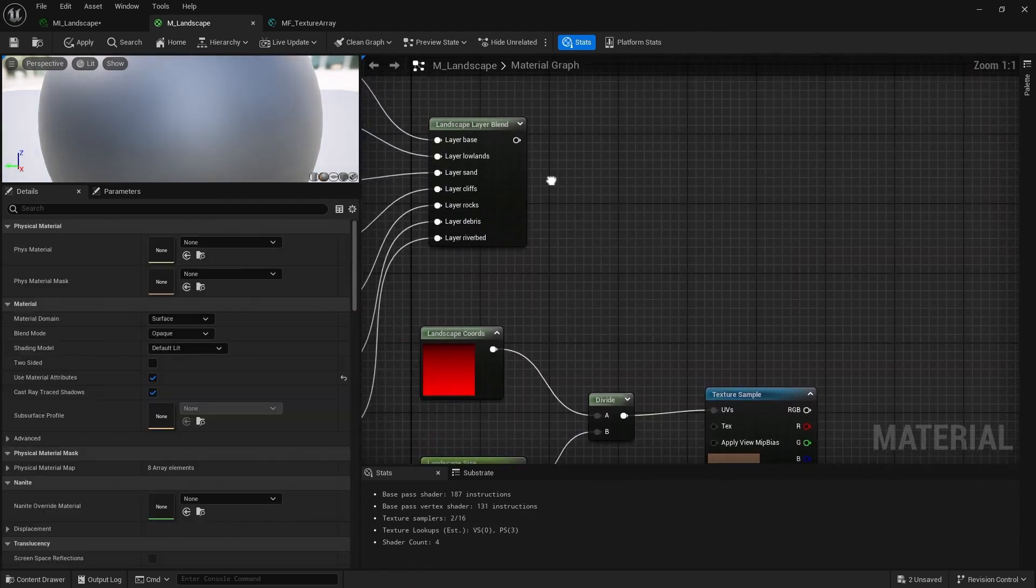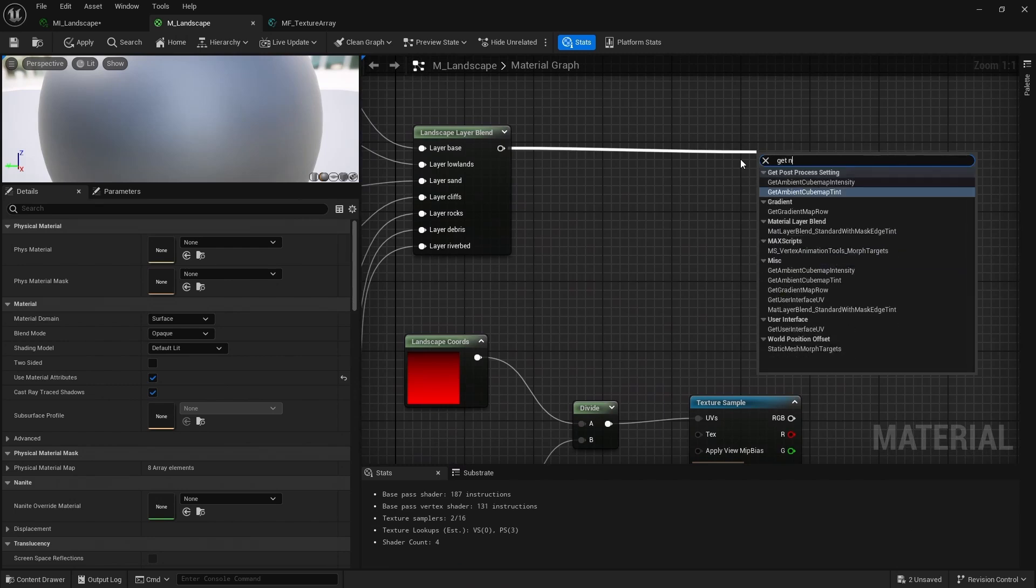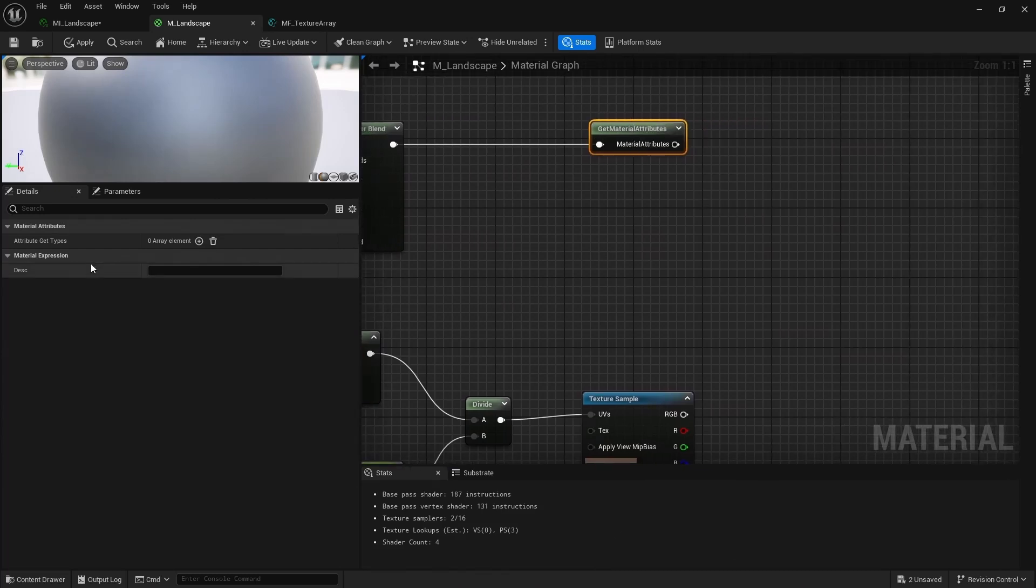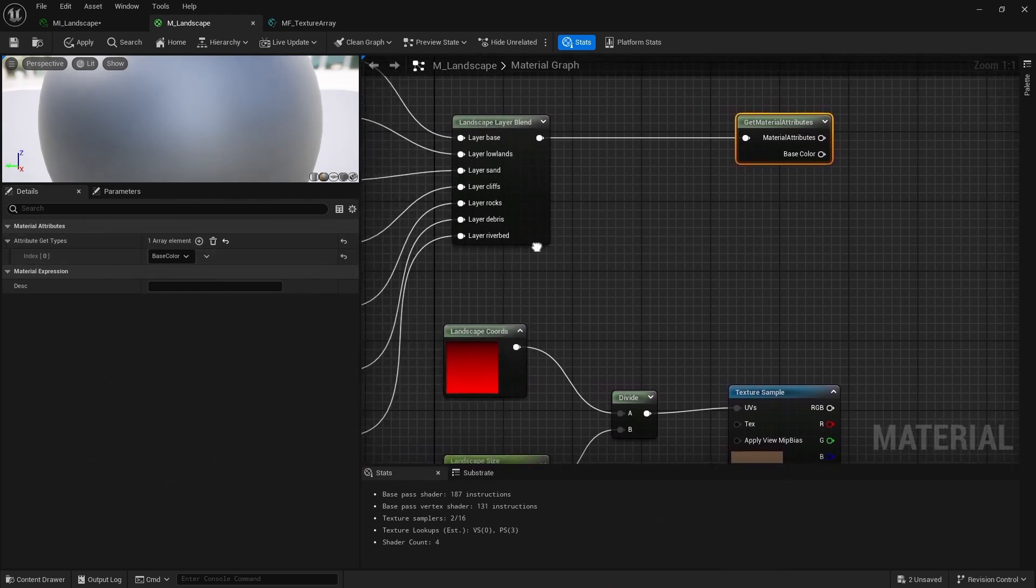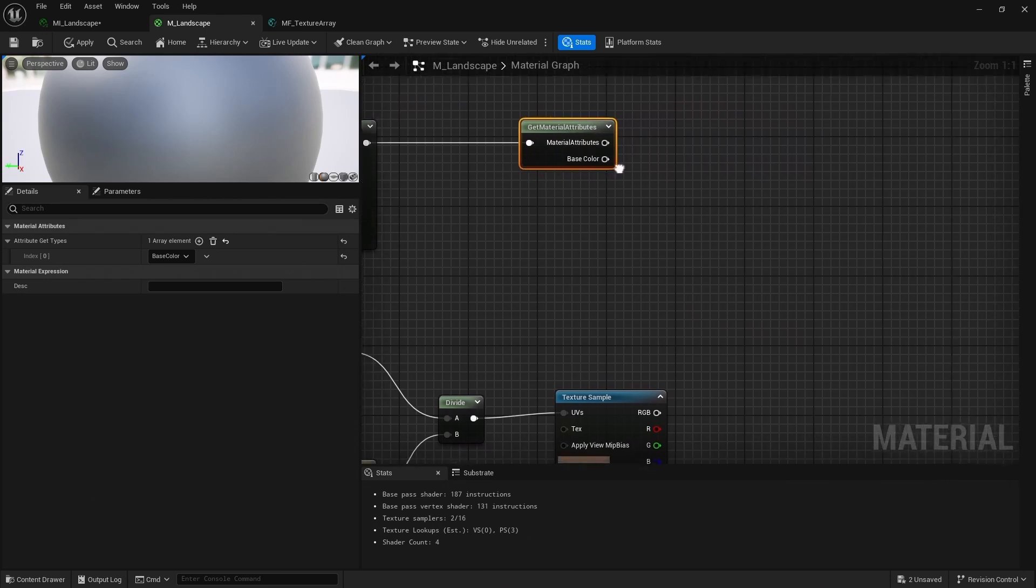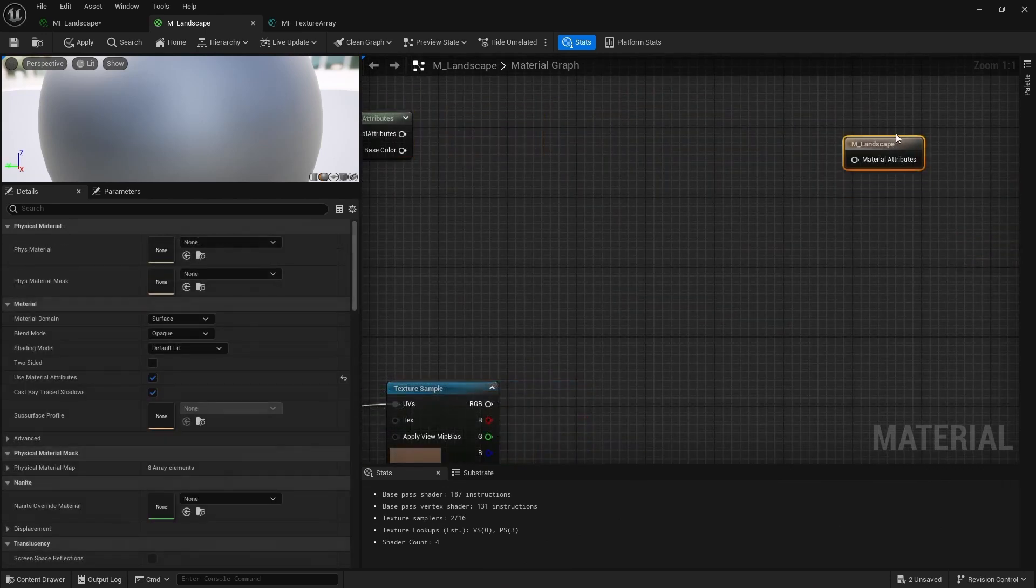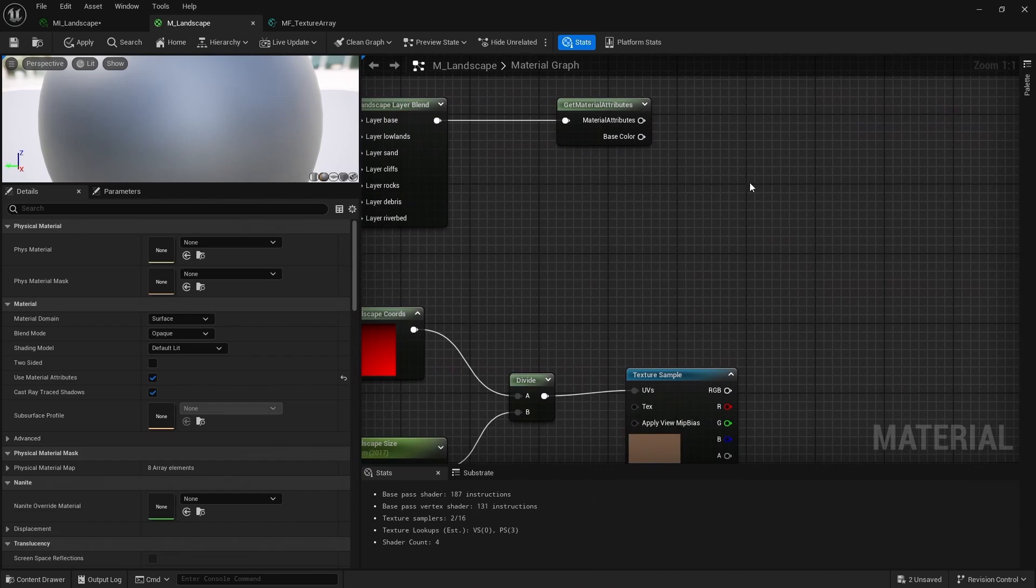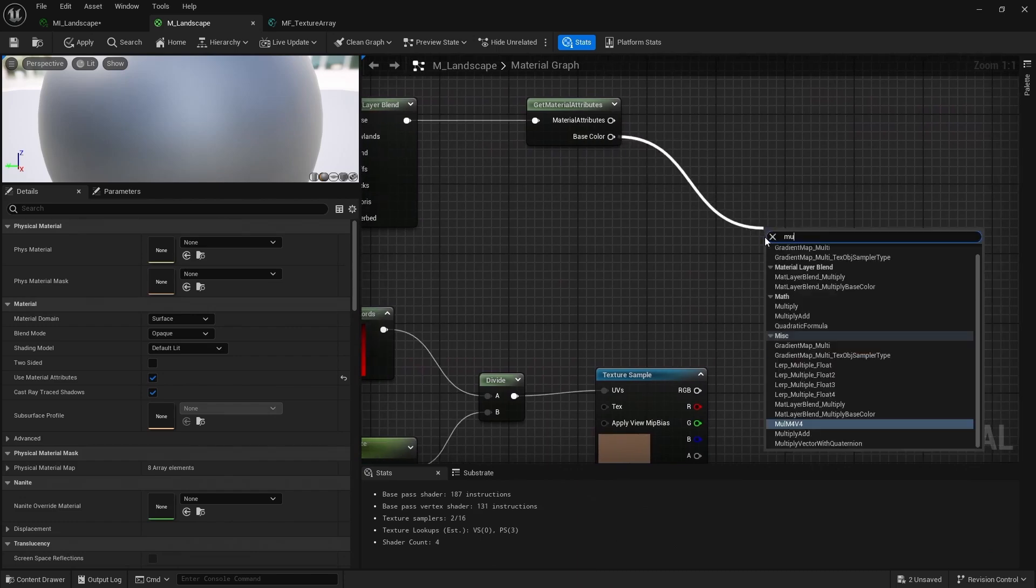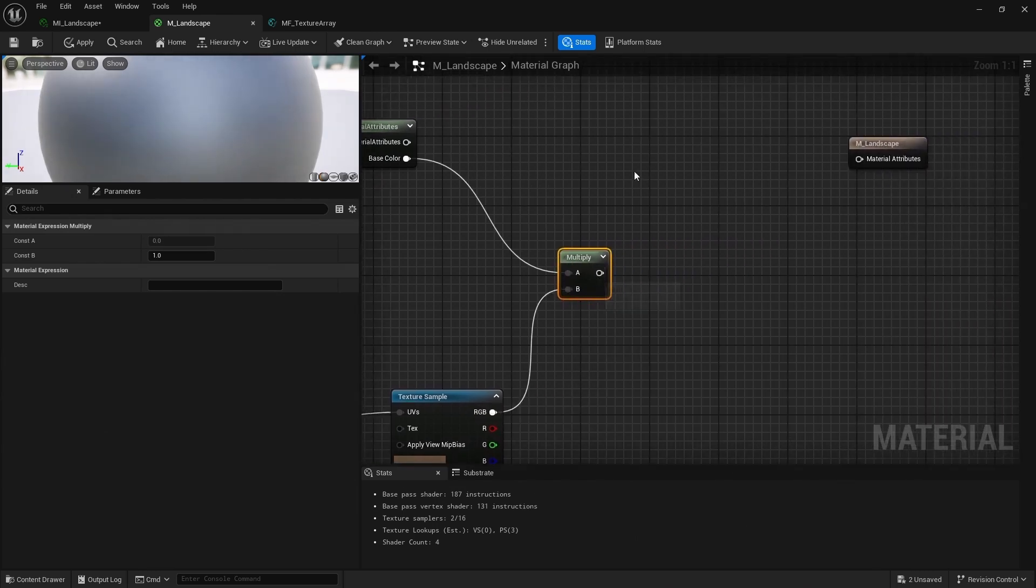From our layer blend, let's drag off and add a get material attributes. And here we can specify a single attribute that I want to get from our material. So this allows me to split out the base color, do something with it, before then setting that value back to our material attributes. And what I want to do is from the base color here is add a multiply and attach this RGB to the second input of the multiply.